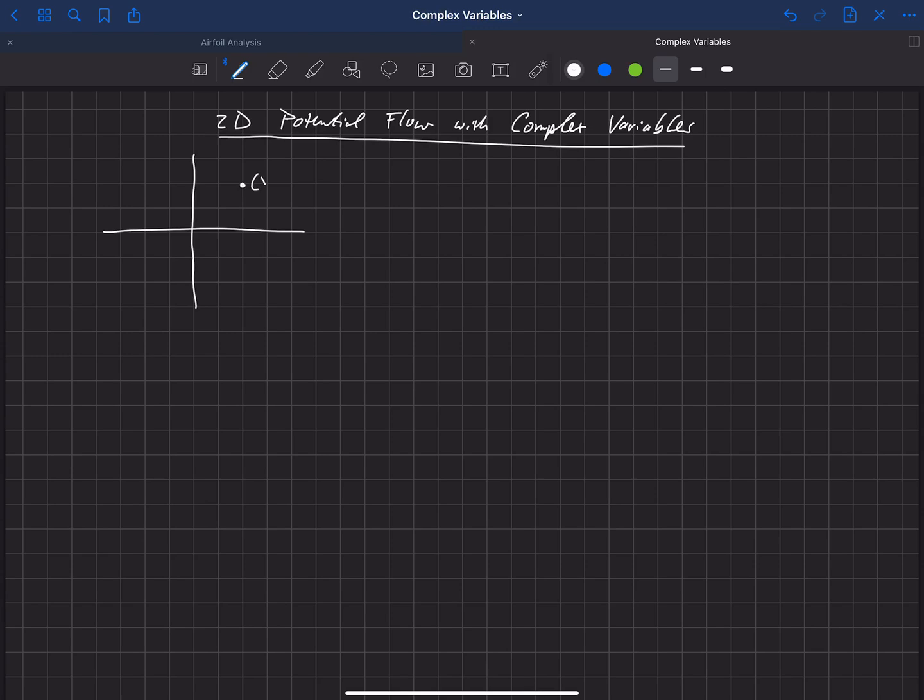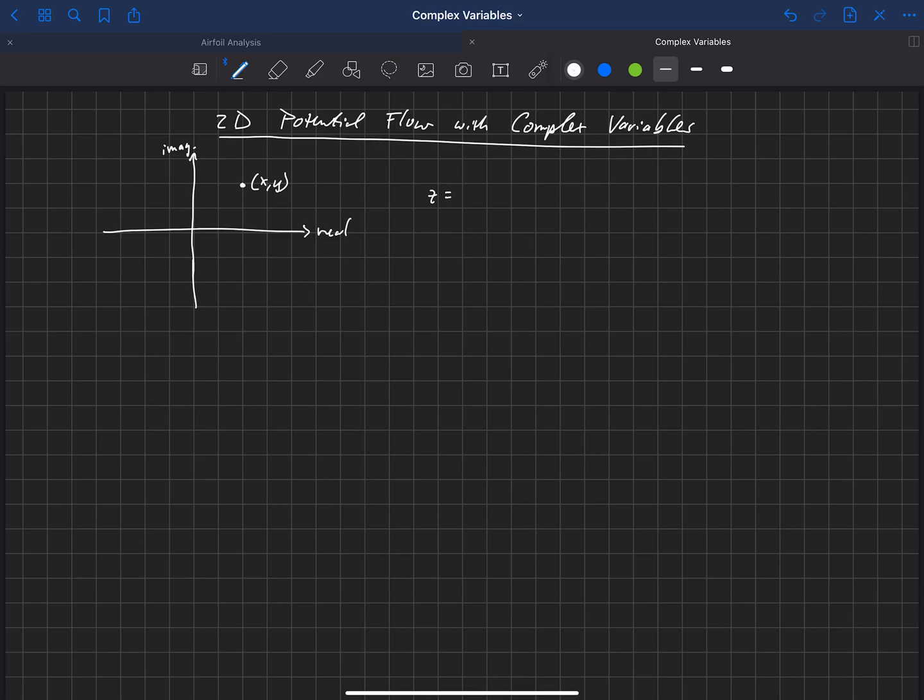But we're now going to look at this plane in terms of complex variables, and so we'll have the real axis here as the x-axis, and then the y-axis is the imaginary axis. And so that point xy we can define as z. We're going to call that our complex position. z is simply x plus i y, and that is our complex position.